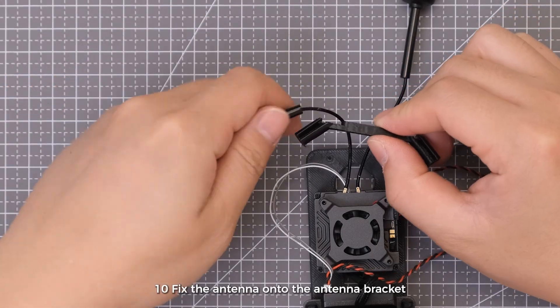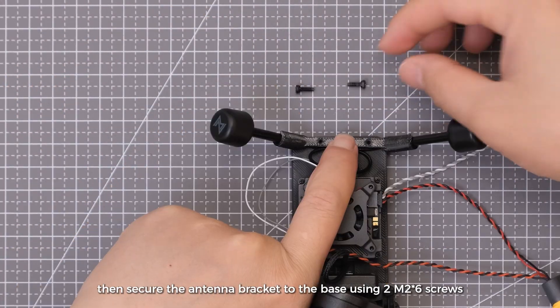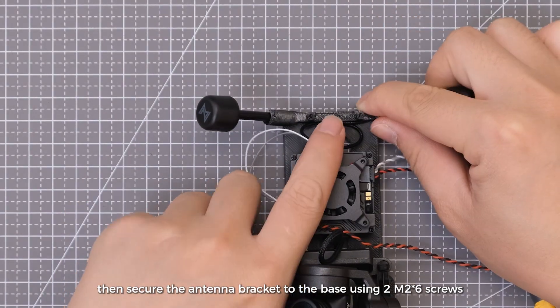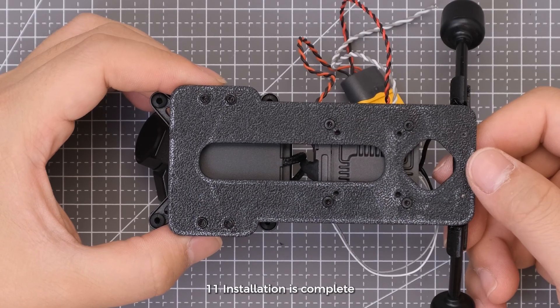Fix the antenna onto the antenna bracket, then secure the antenna bracket to the base using two M2 by 6 screws.